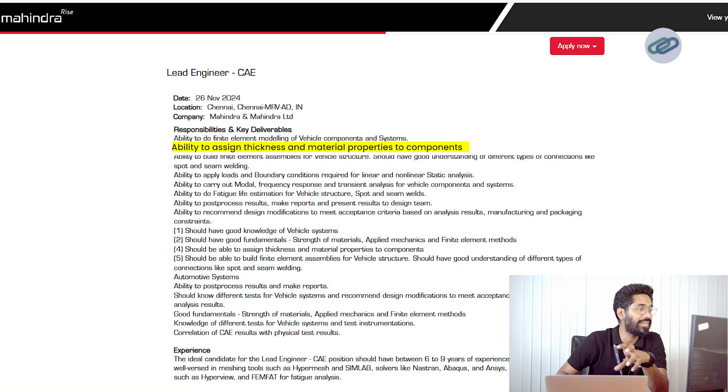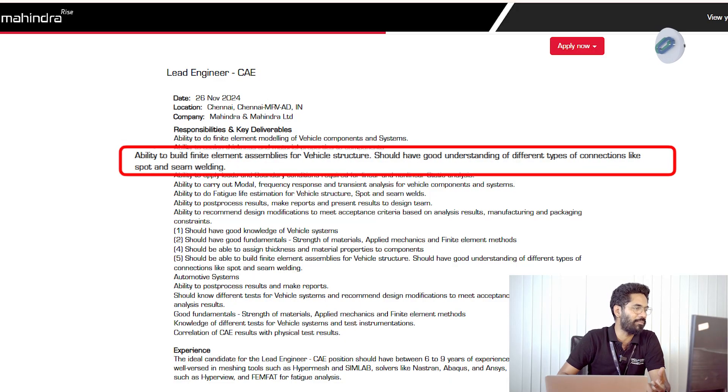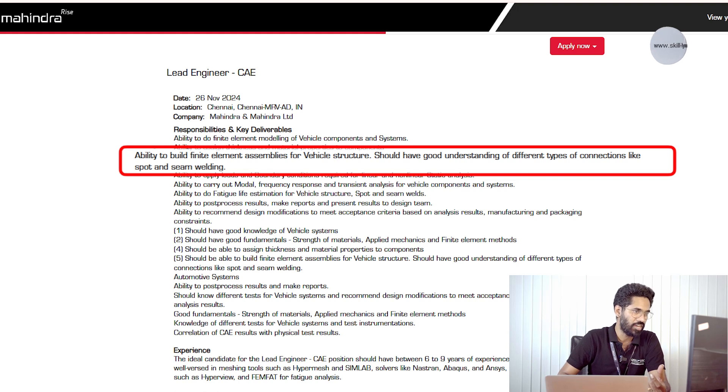The next critical responsibility is the ability to assign thickness and material properties to components. This is a basic item that any simulation engineer should perform or have knowledge on. You will also have to build finite element assemblies for vehicle structures and have a good understanding of different types of connections like spot and seam welding.